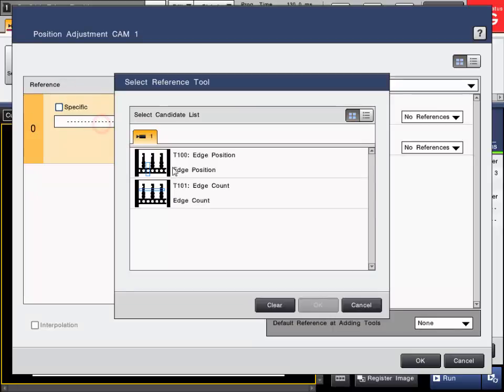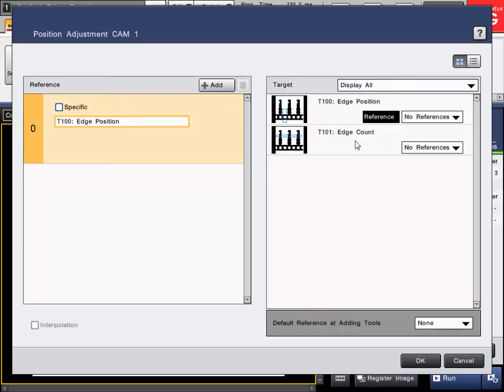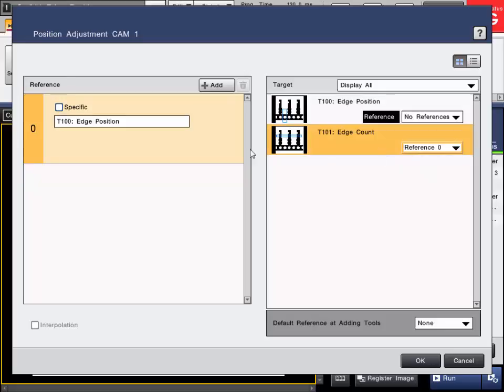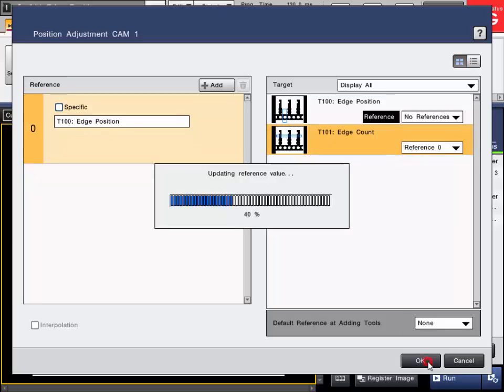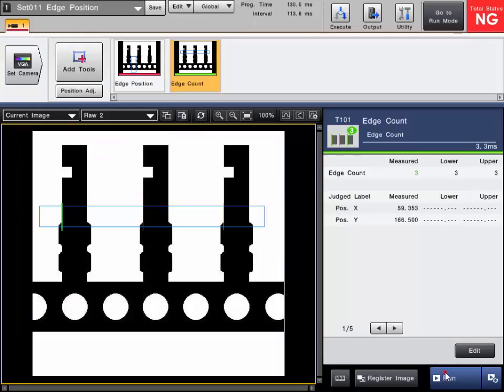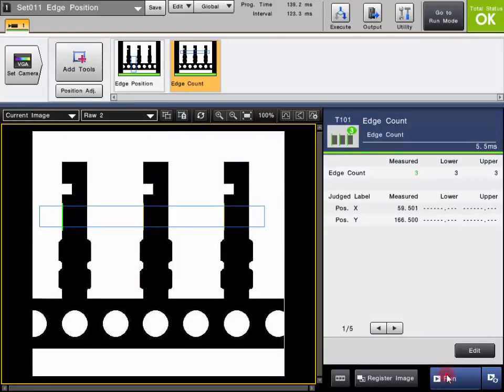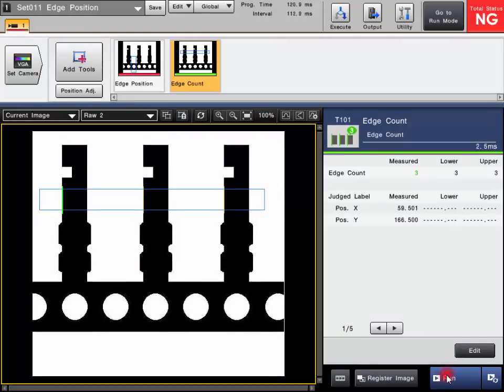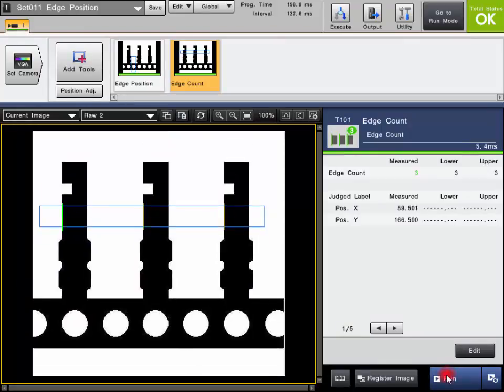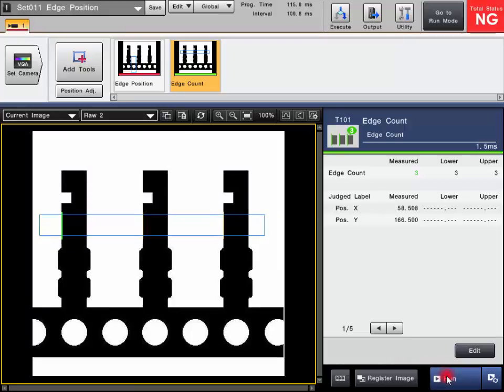What I can do is simply select my original edge position tool as my reference position. And then my edge count tool, I'll use that reference zero here and my tool will move accordingly. So just click OK, and you'll notice that the tool will now move up and down in accordance to that bottom edge position as you can see here.